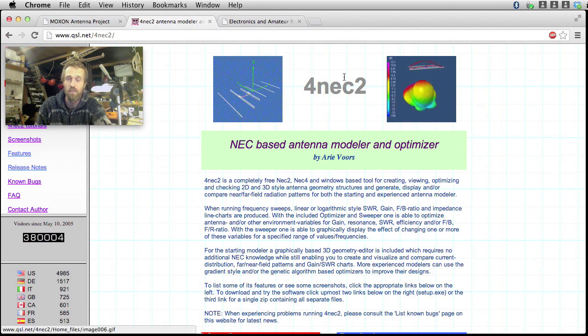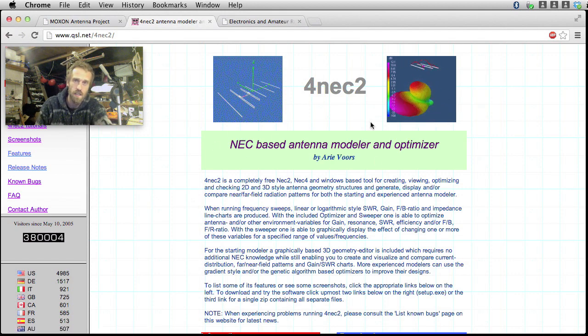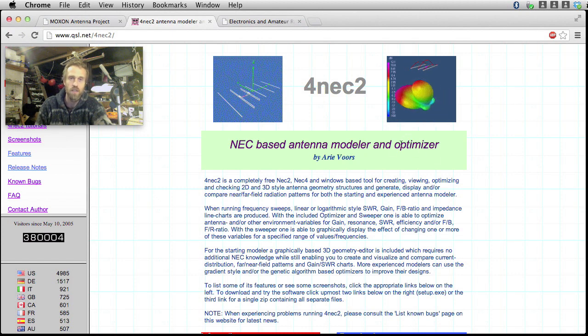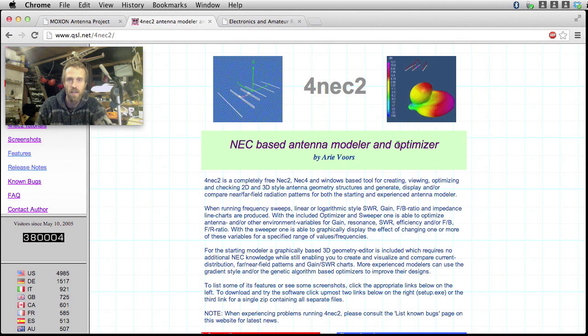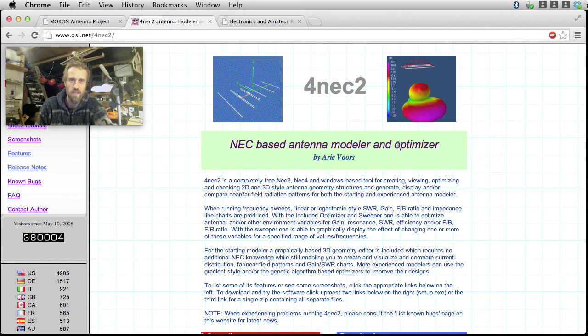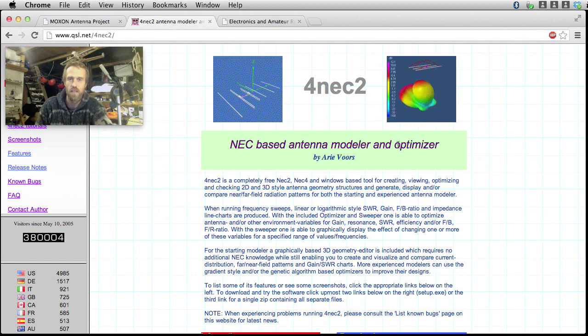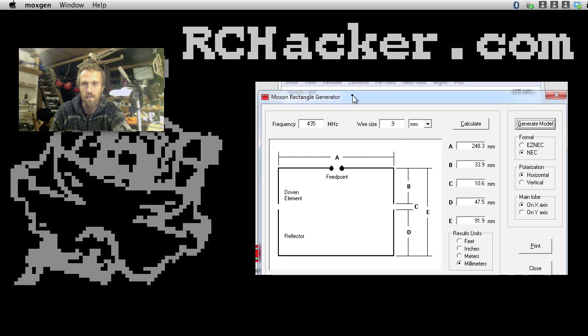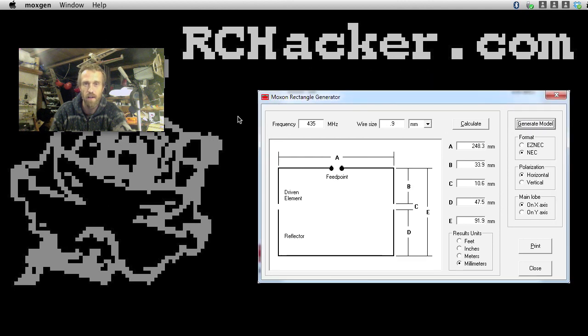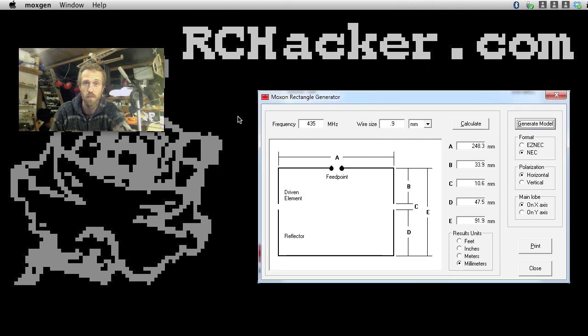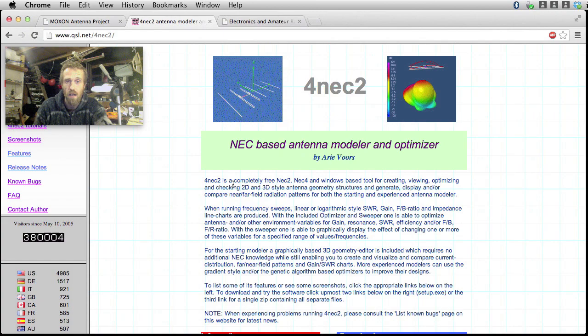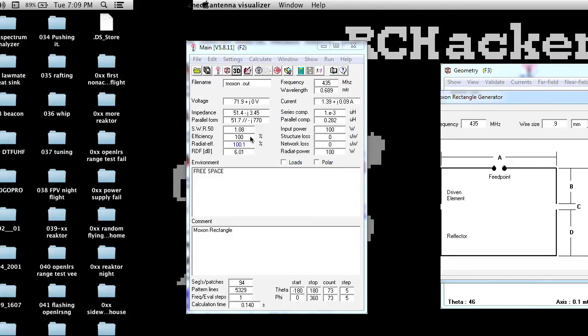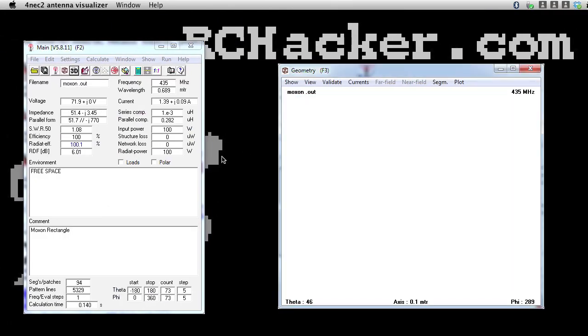And I've put this Moxon antenna through this program, and done a whole lot of optimizations, and tried to change the measurements a bit, the wire thickness to make the performance better. And what gets put out by this generator program is pretty good. It's pretty spot on according to the simulation that is.